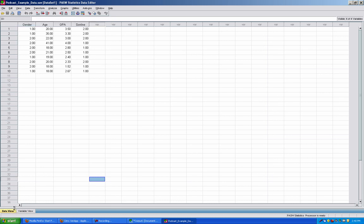First, the Data View tab. In Data View, rows represent people, respondents, or observations. The columns represent the different types of variables in your study, such as this study right here. We have gender, age, GPA, and S online, which stands for shopping online.